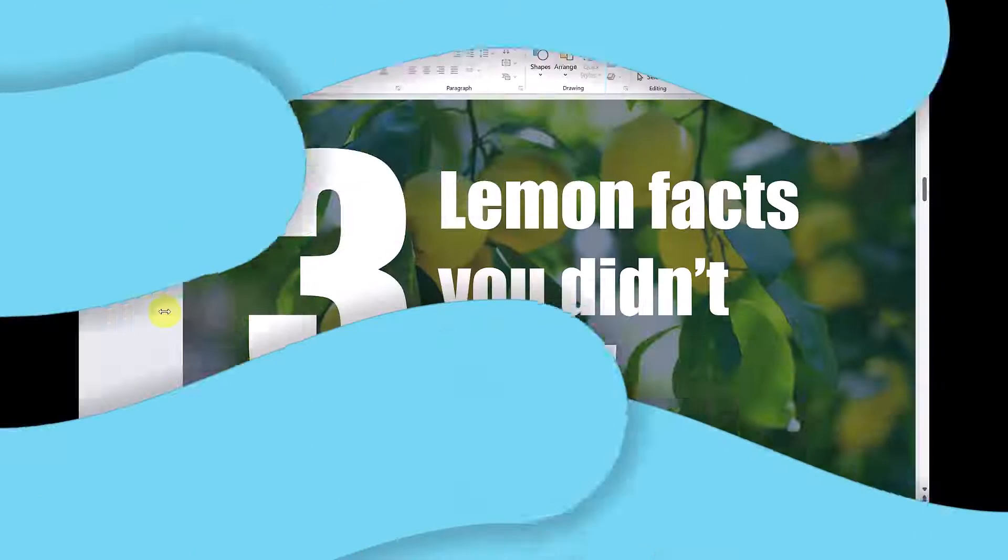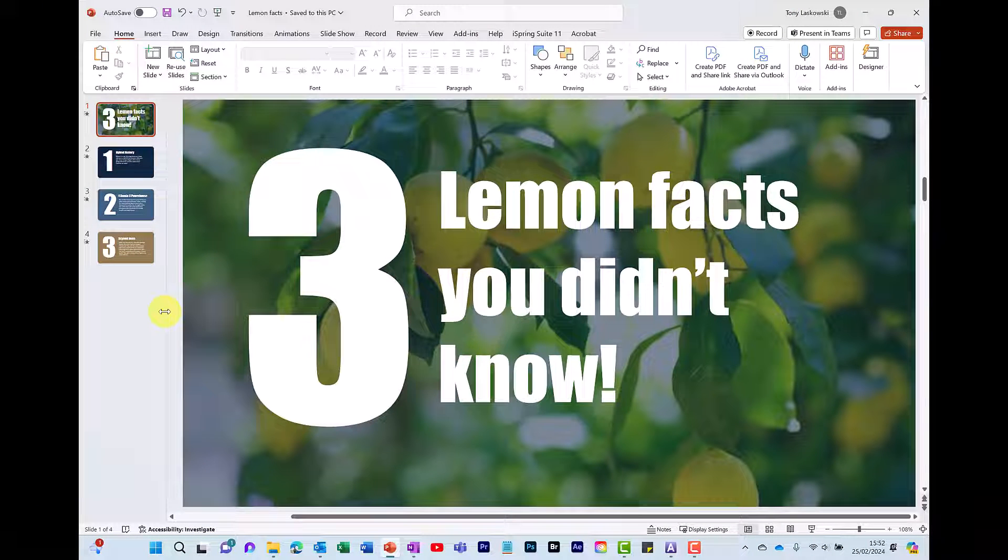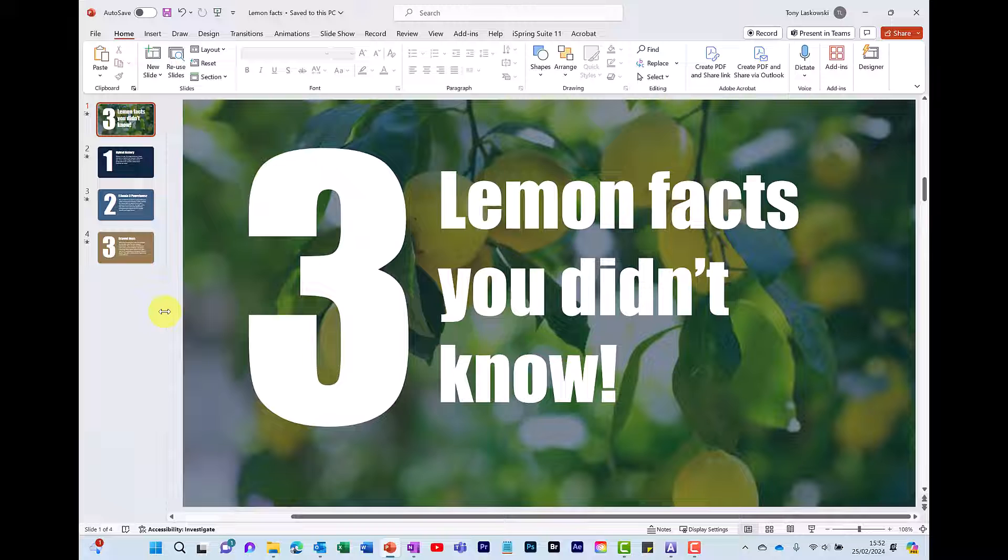Hello there and welcome to this video where I will show you how to use text-to-speech in PowerPoint. So here I have my PowerPoint presentation that I created earlier, Three Lemon Facts You Didn't Know.